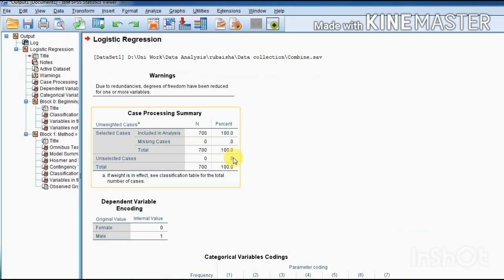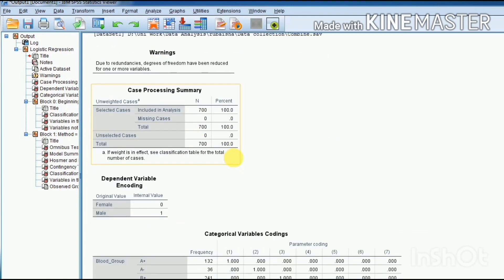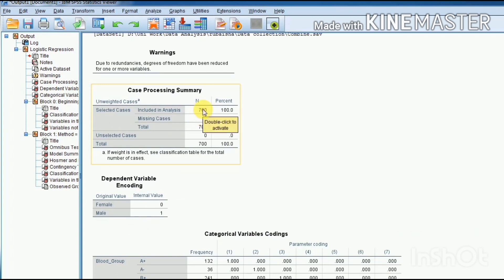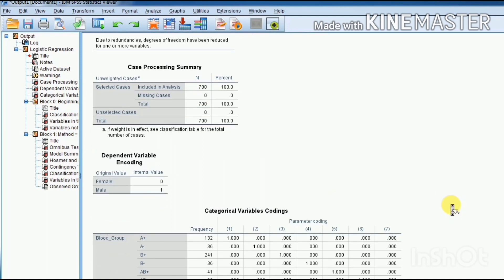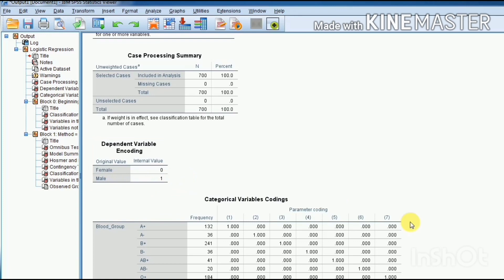Now this is our case processing summary. 700 shows that we have 700 observations for each variable. This is our dependent variable, gender: female represented by zero and male represented by one.